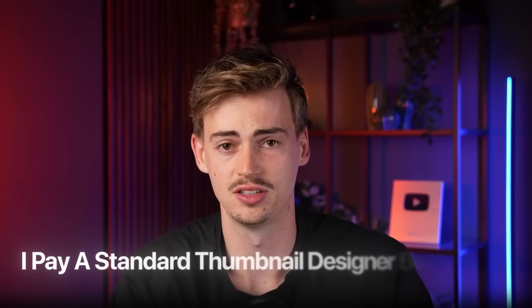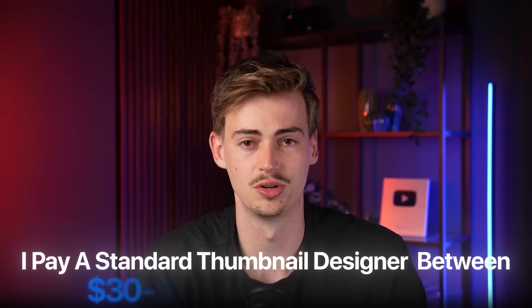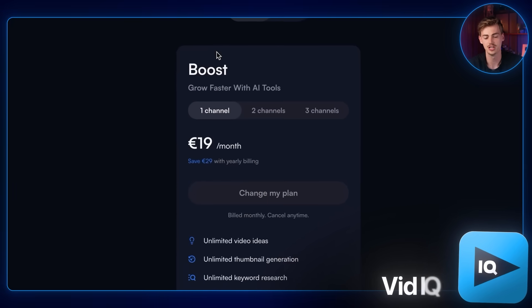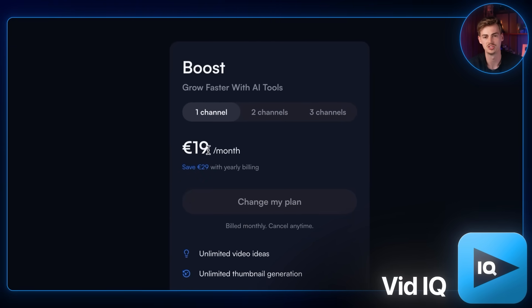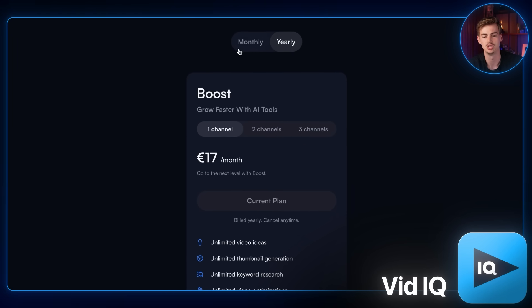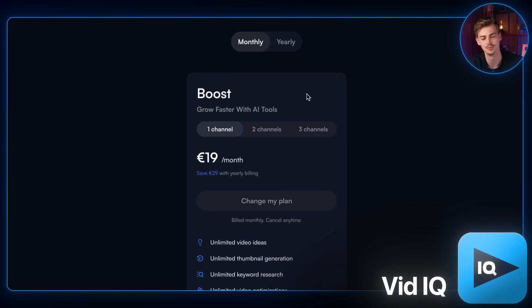The important thing is pricing. For reference, I pay a standard thumbnail designer between $30 to $50 per thumbnail, and some YouTubers pay even more. With ChatGPT you likely already have a subscription at $20 a month. For vidIQ it's about 19 euro, roughly $20 a month, or a little cheaper on a yearly plan — but honestly, if you're using vidIQ, buy it for YouTube research, not for thumbnails.